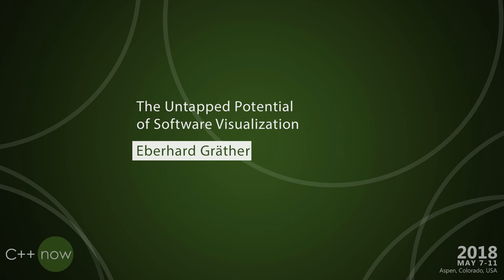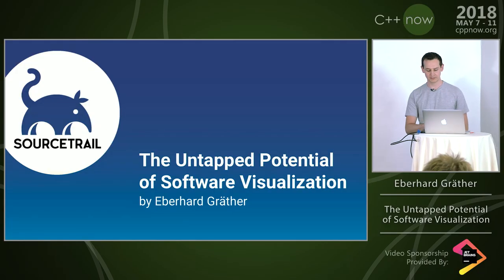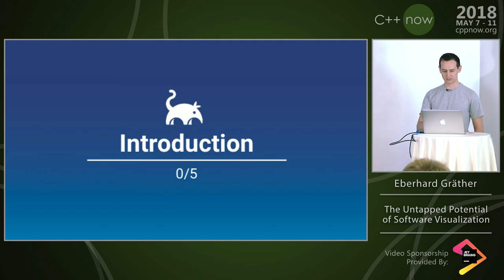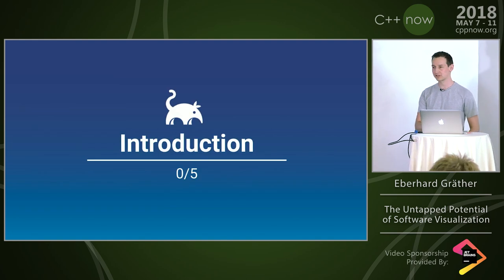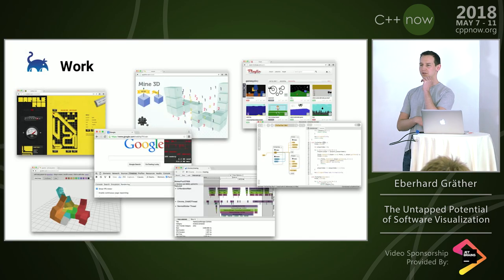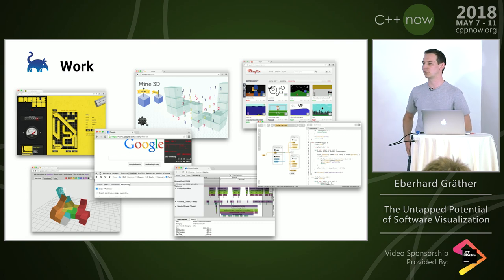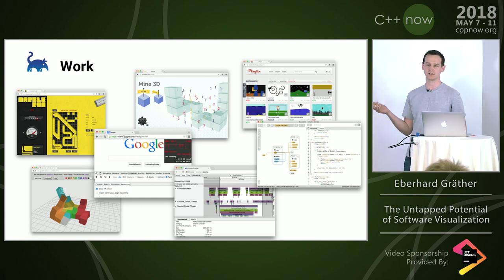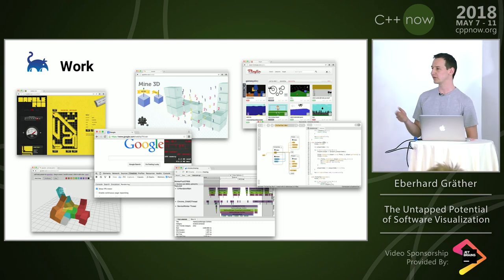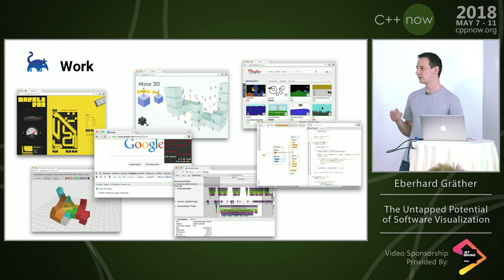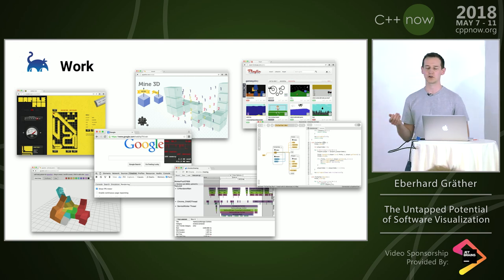Hello, welcome to my talk about software visualization and why I think it has some unused potential. A couple of words about me. My name is Eberhard, I'm from Salzburg.